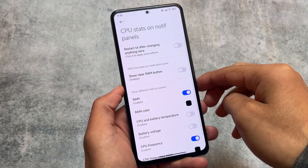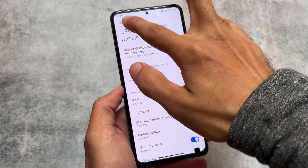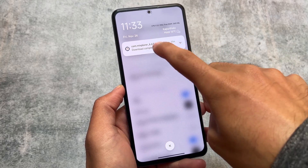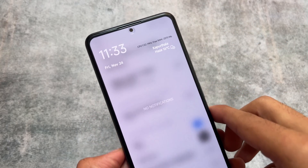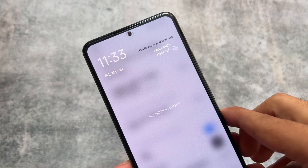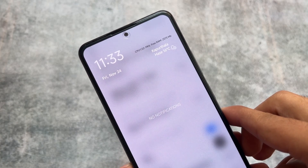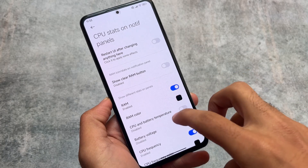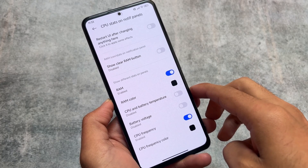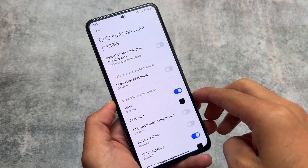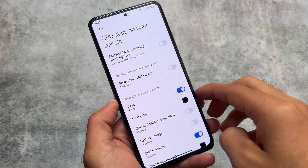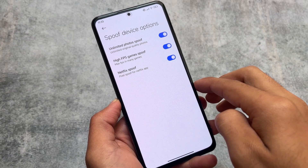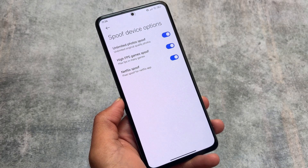These features are so useful. Take a look at this — CPU stats on the notification panel. In my notification panel, I'm able to see the CPU usage and the free RAM. I also have the option to enable the clear RAM button, so if I click this one I can simply clear RAM very easily with just one click in the notification panel.